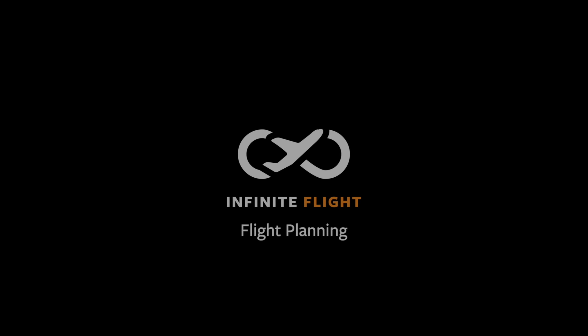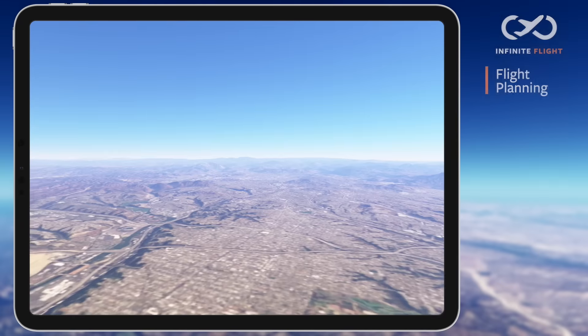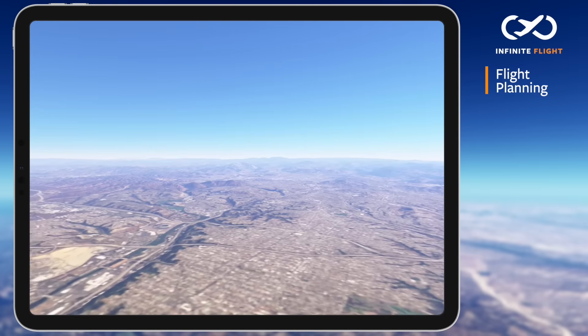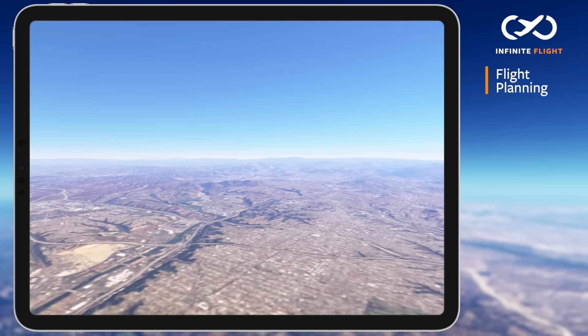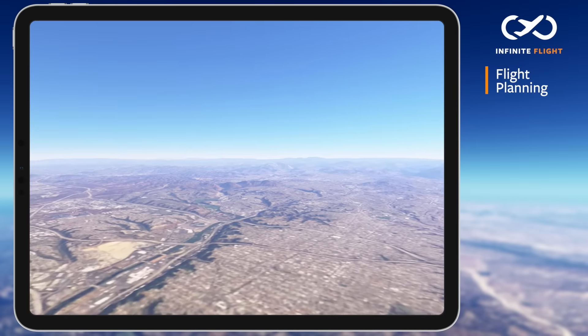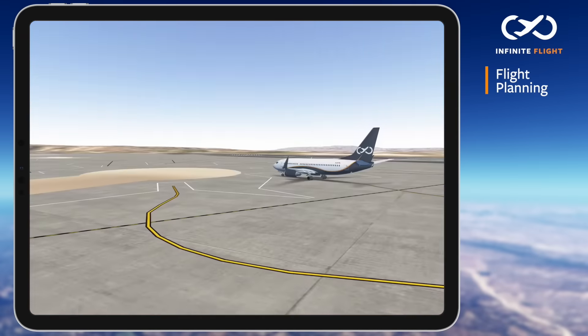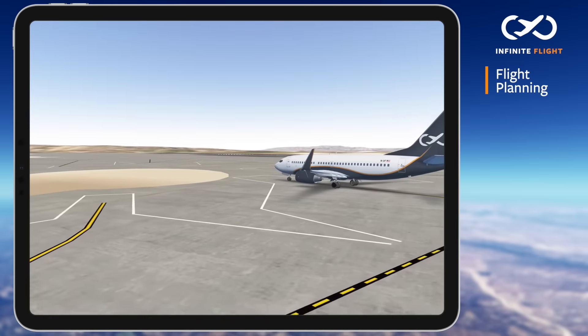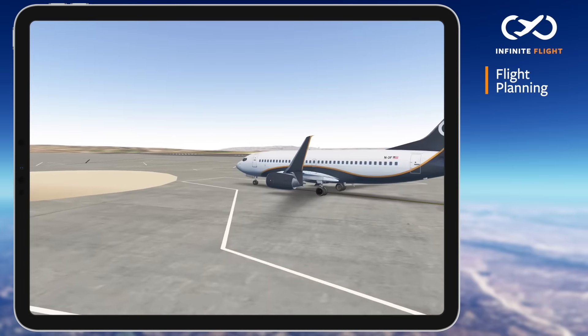Hello and welcome back to another Infinite Flight tutorial. In this video we'll be talking about flight planning and I'll show you all the cool features and tools you need to explore the world on Infinite Flight. Let's begin.